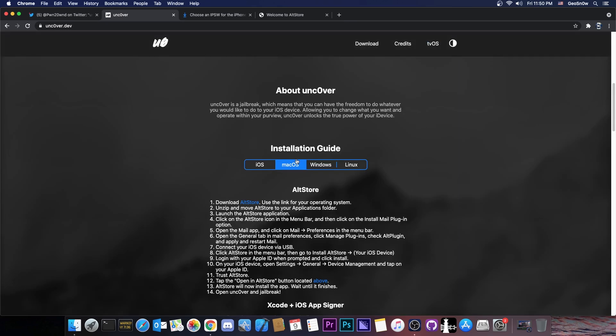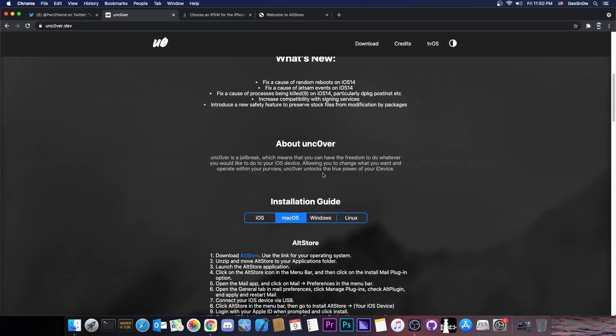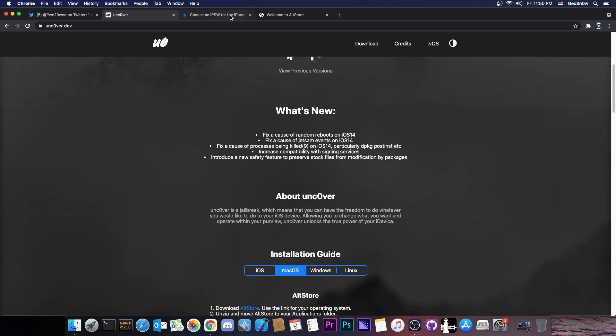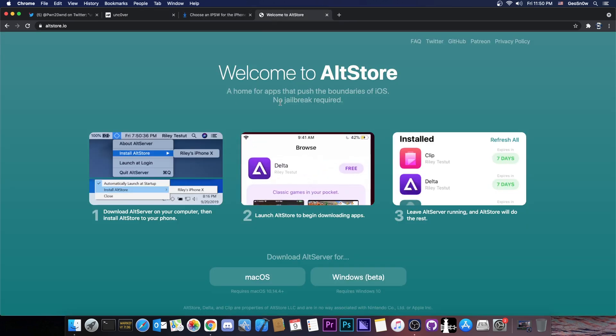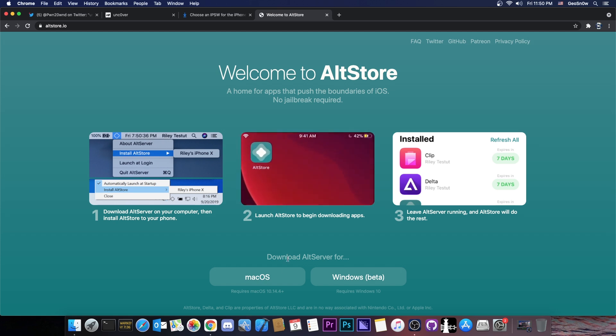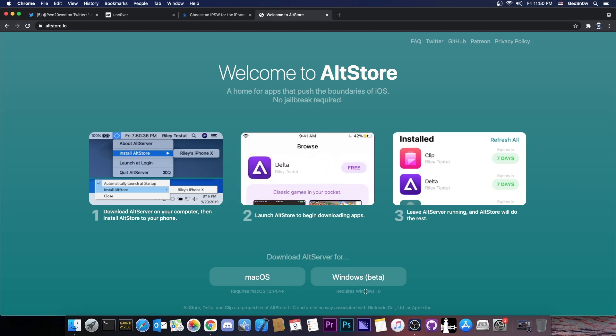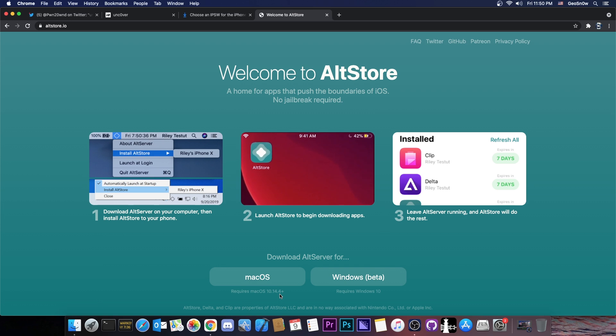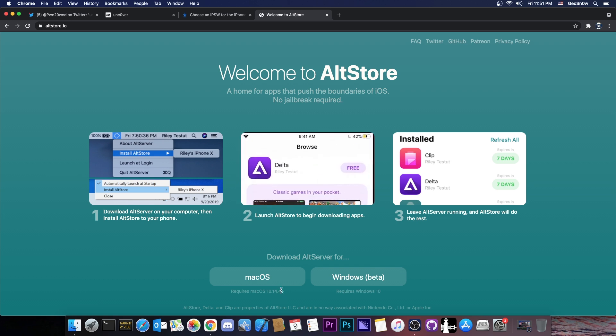In order to do it, the recommended method would be to use of course the AltStore, which is this program here, which you can get for both macOS and Windows. For Windows it's still in beta and it requires Windows 10, but for macOS you can get away with 10.14.4 or newer.